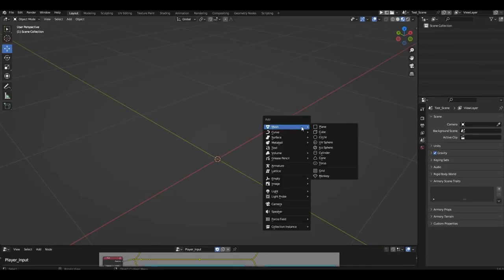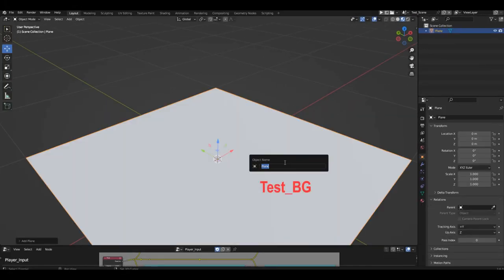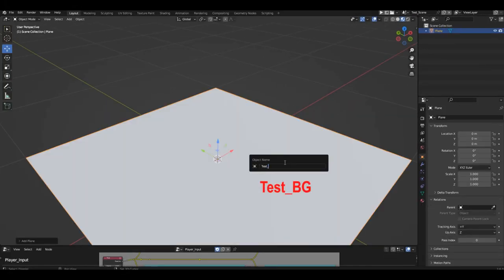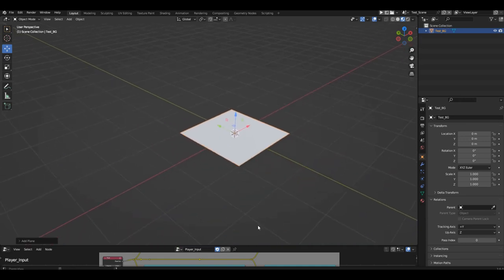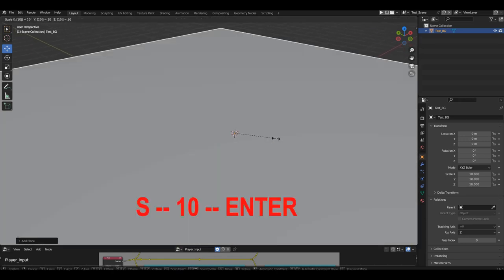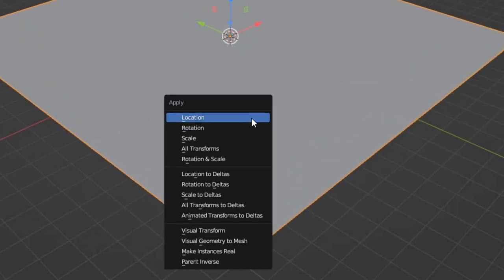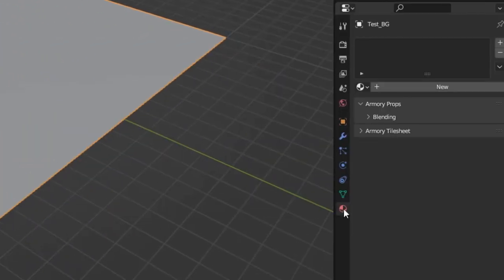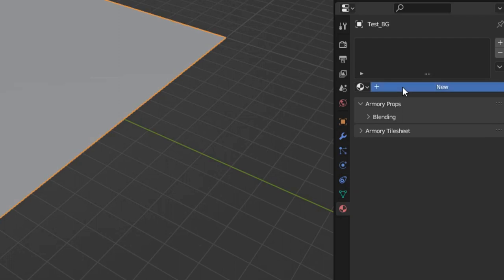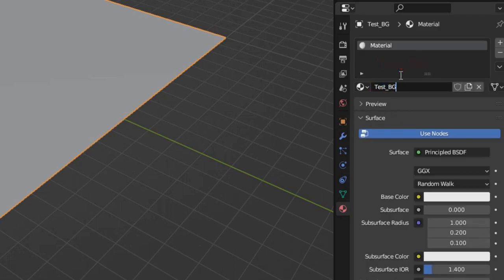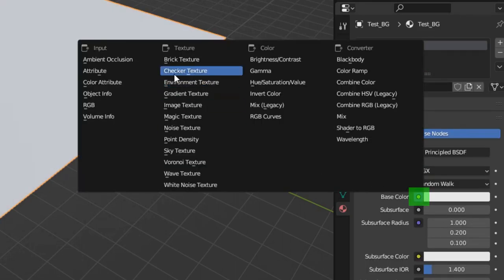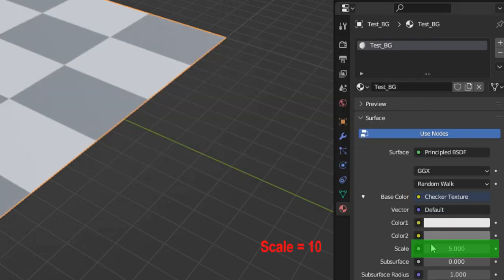Create a plane. Rename it to 'test BG'. Scale it up by a factor of 10 — press S, then 10, then Enter. Apply the scale. Add a material. Rename the material to 'test BG'. Instead of color, choose a checker texture. Increase the texture scale to 10.